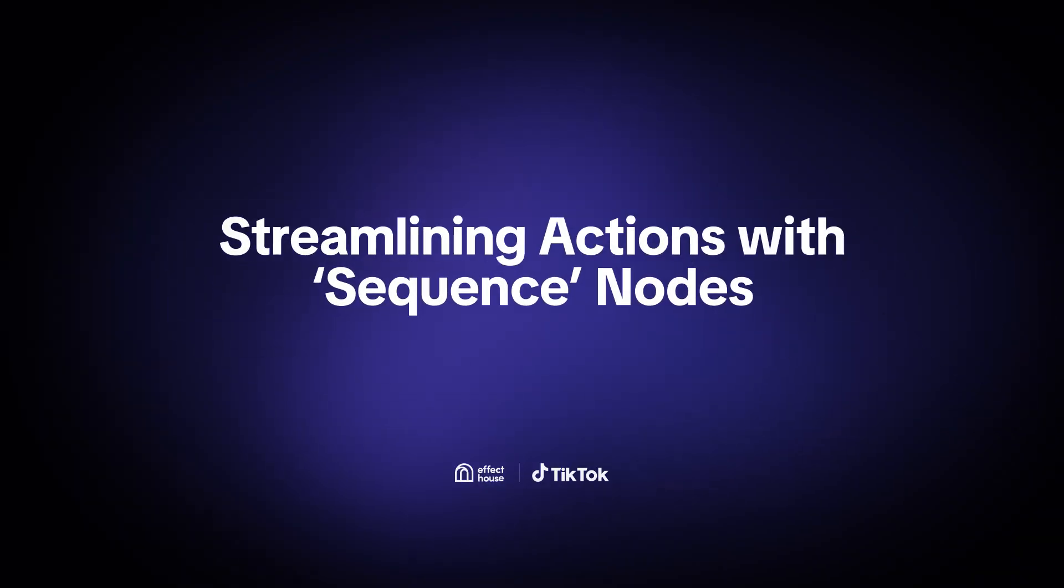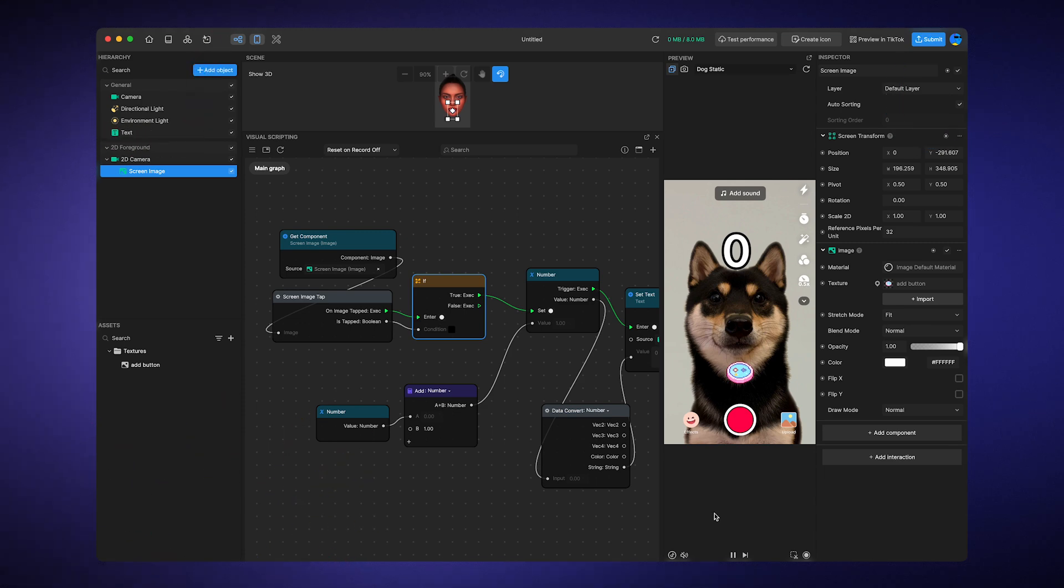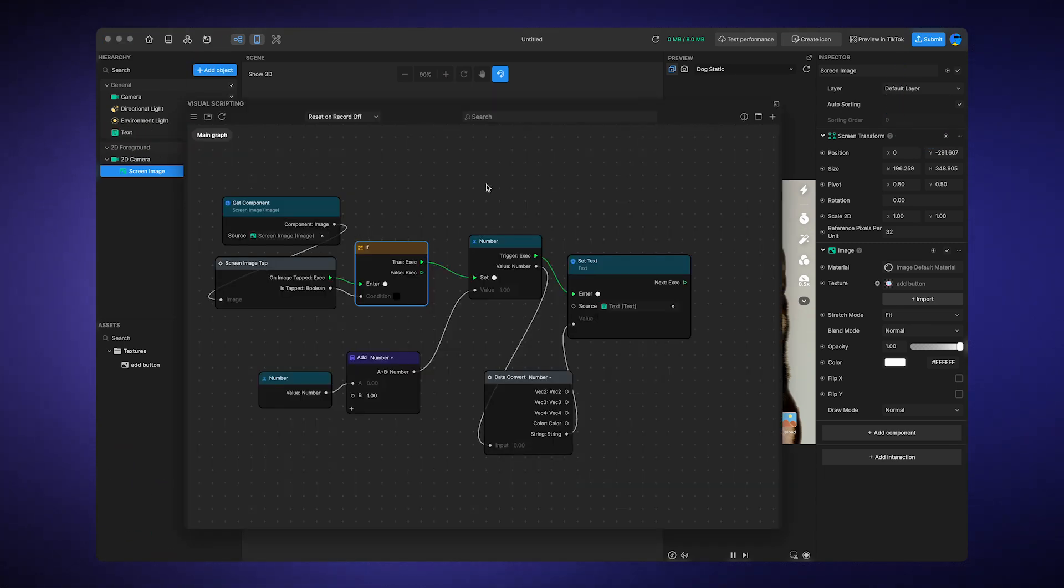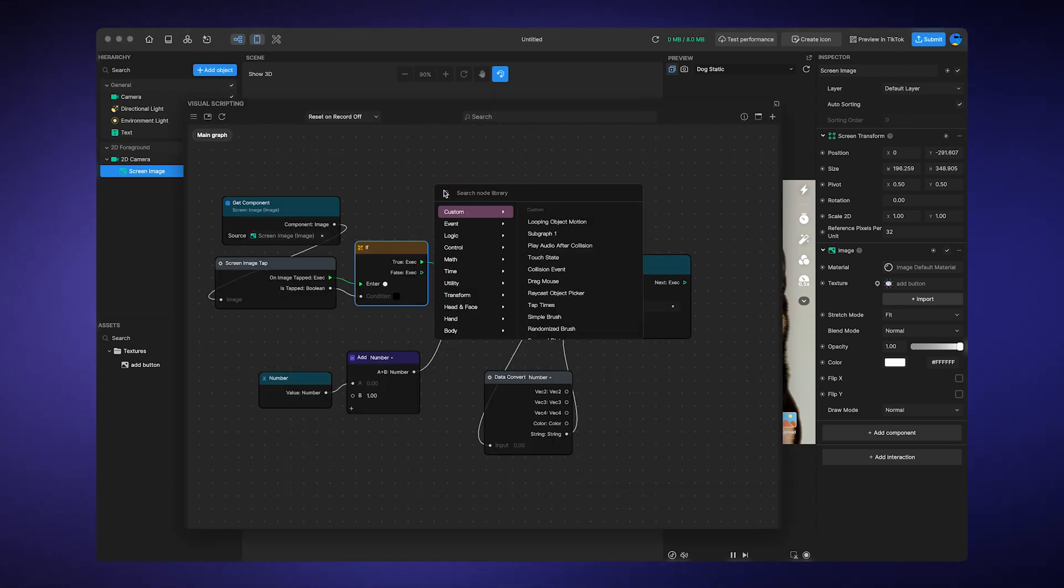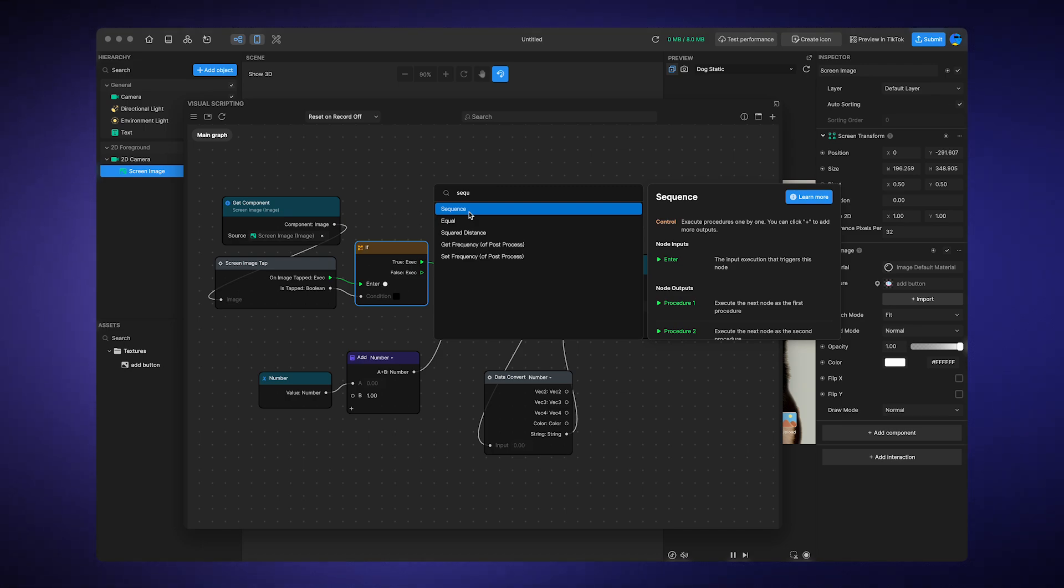Streamlining actions with sequence nodes. Moving from the if node, let's talk about the sequence node. Unlike the if node, which only activates one output path per execution, the sequence node ensures that multiple actions occur one after another in a defined order.